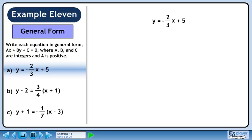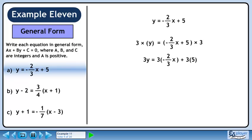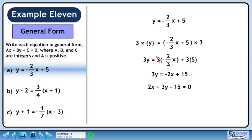In Part A, we'll convert y equals minus 2 over 3x plus 5 to general form. Multiply both sides by 3. On the right side, distribute 3 through the brackets. Cancel out the 3s. Simplify this to get 3y equals minus 2x plus 15. Bring all the terms to the left side, giving us 2x plus 3y minus 15 equals zero. This is the correct form because we don't have any fractions and the x coefficient is positive.